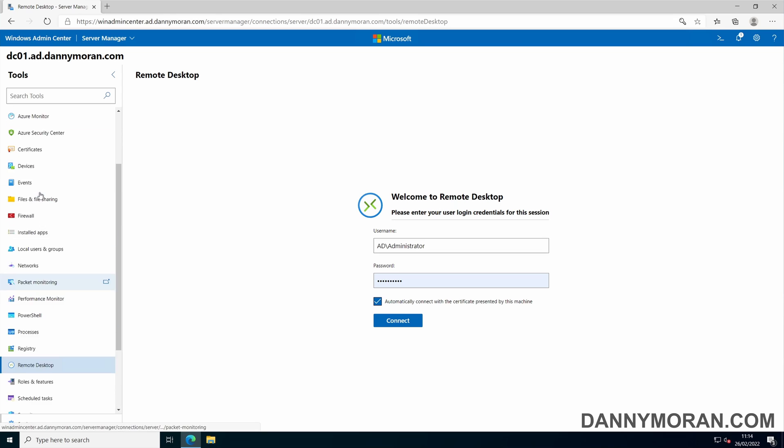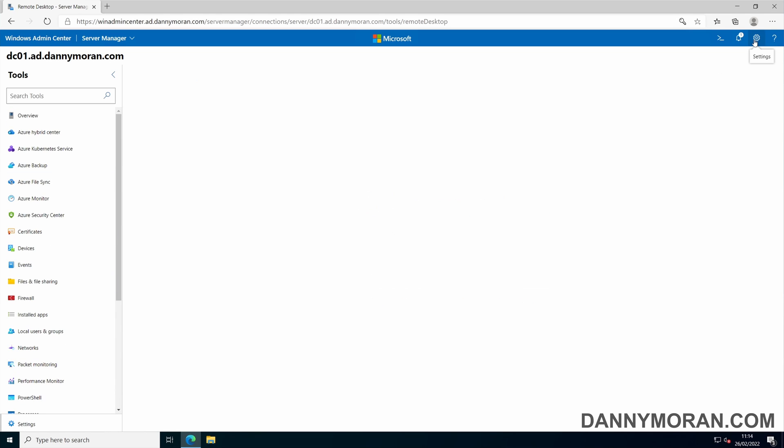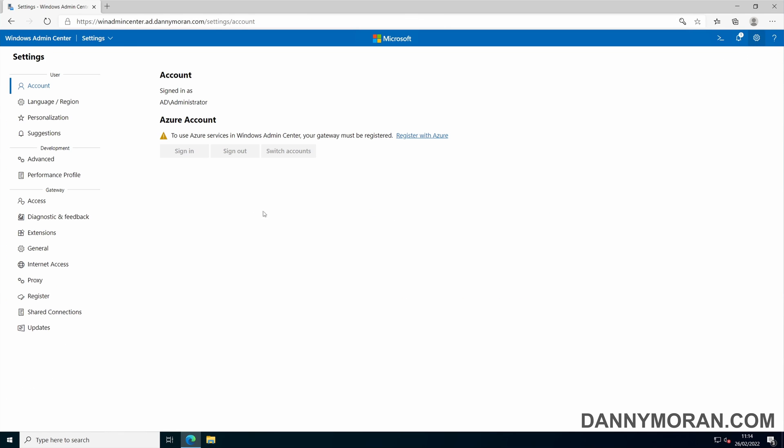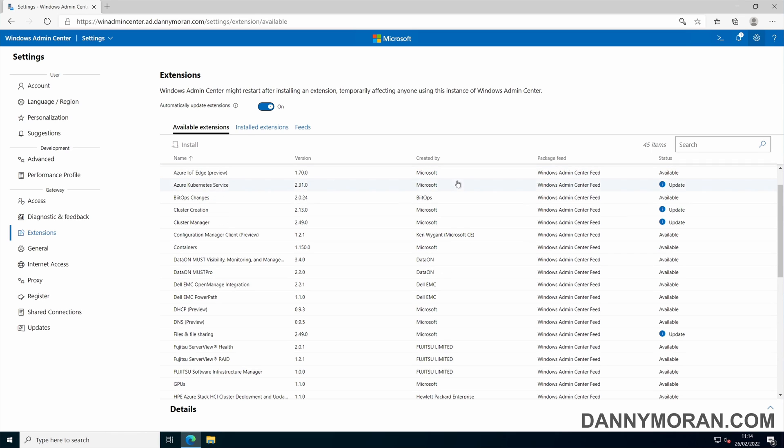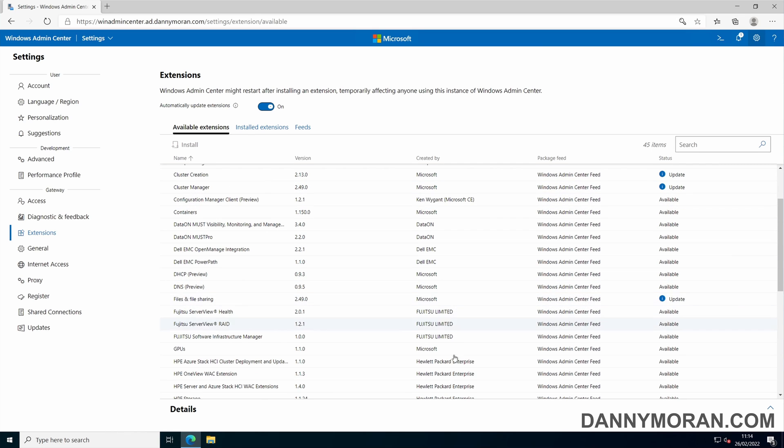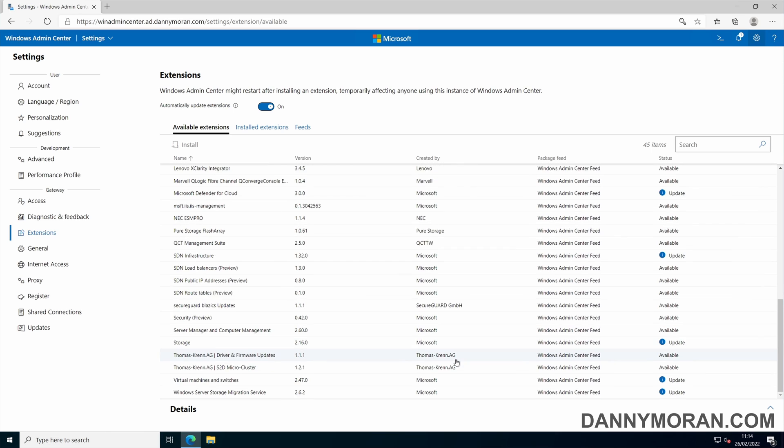Not only are there the built-in extensions, you can go up to settings, extensions, and then see all of the available extensions. Not only are there Microsoft extensions, there are also third party extensions from the likes of Dell, Hewlett-Packard, Lenovo, and many more.